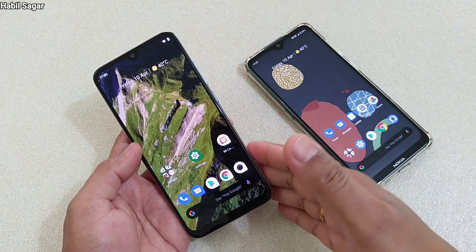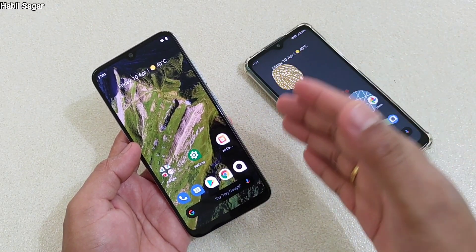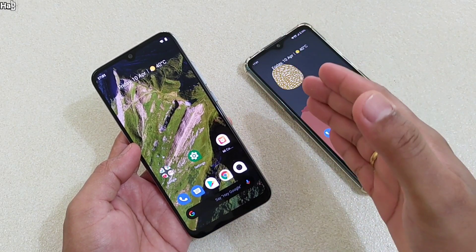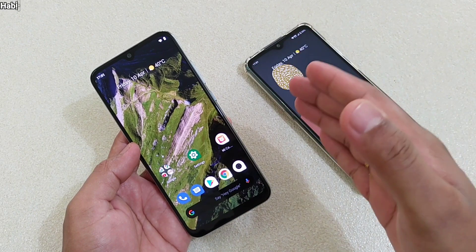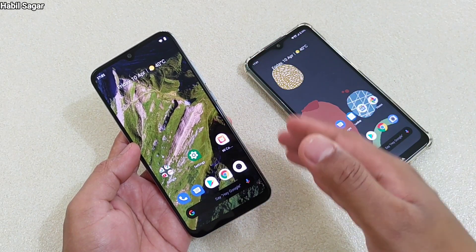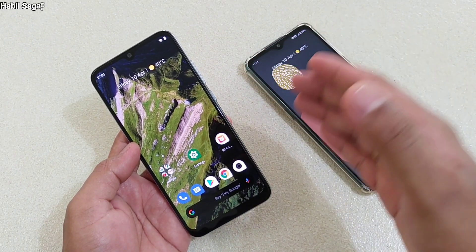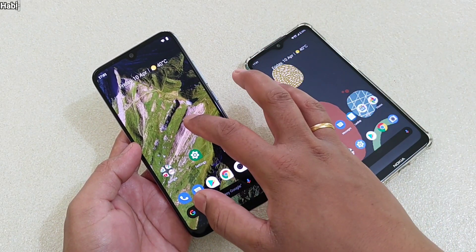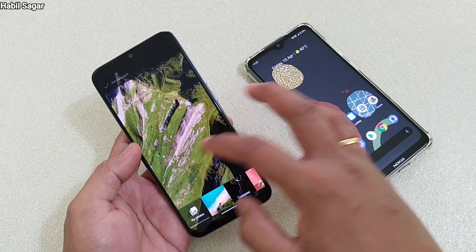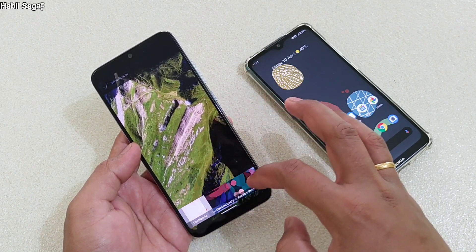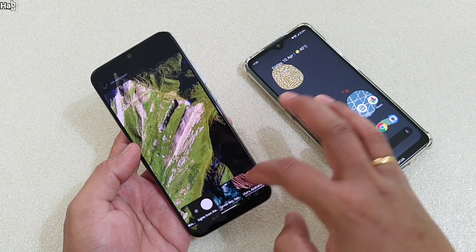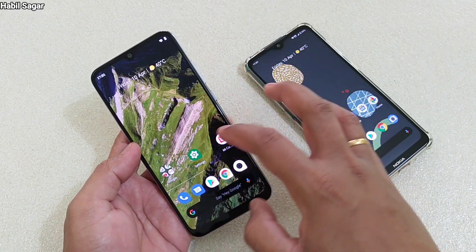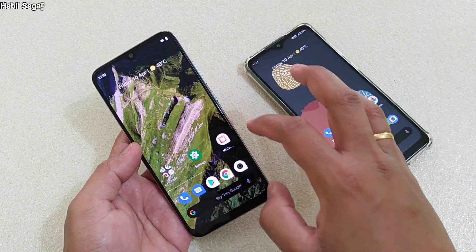Hey guys, I'm Avil back again with another video. This time it is about Google's live wallpapers and how you can get those on your stock Android devices or any other devices. Normally when we check the wallpapers on our stock Android devices, we don't get these live wallpapers.